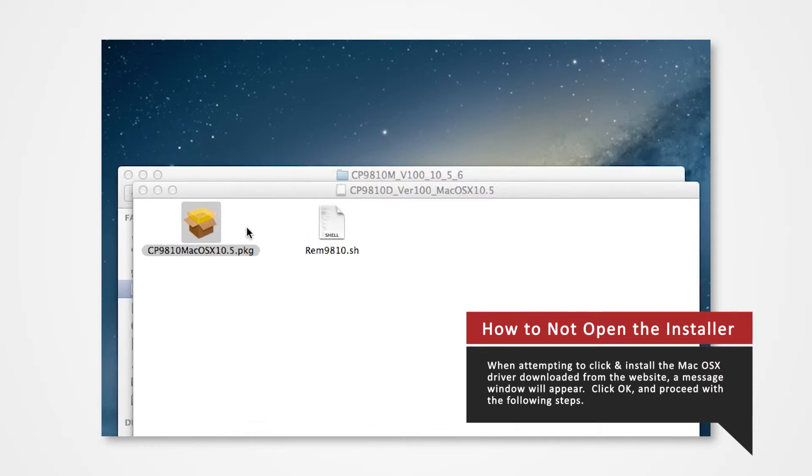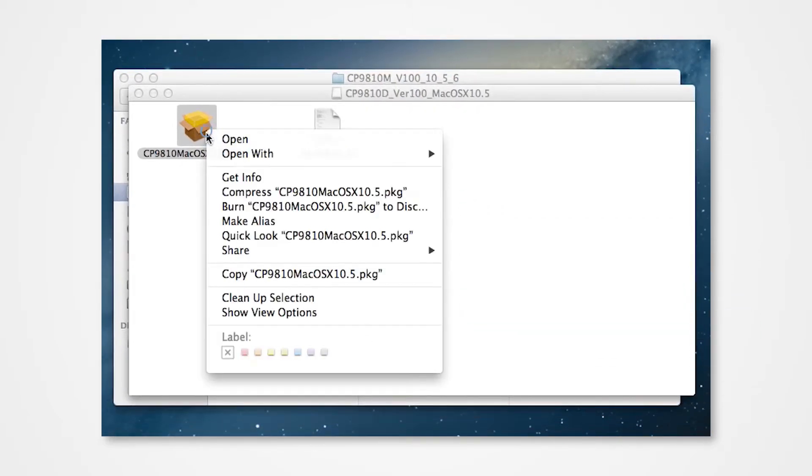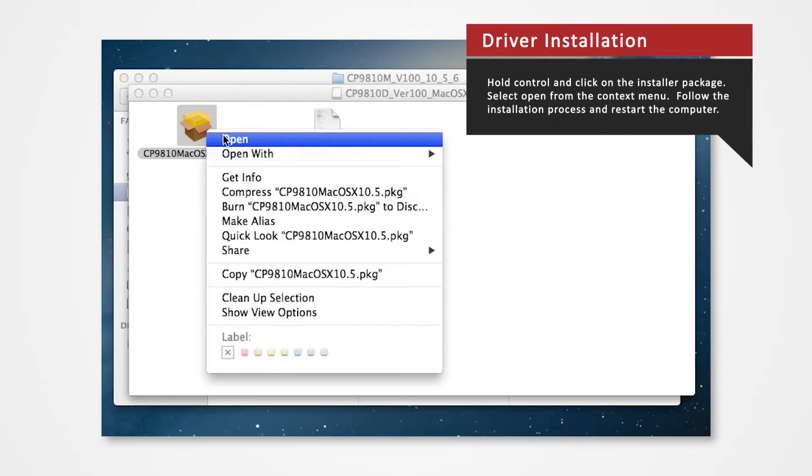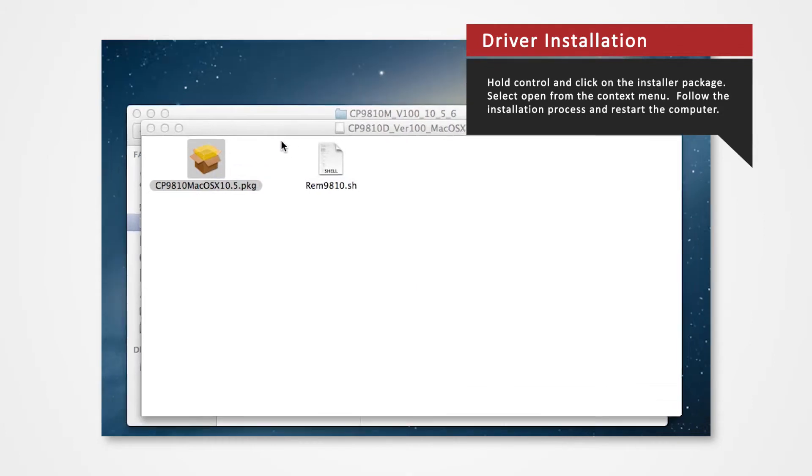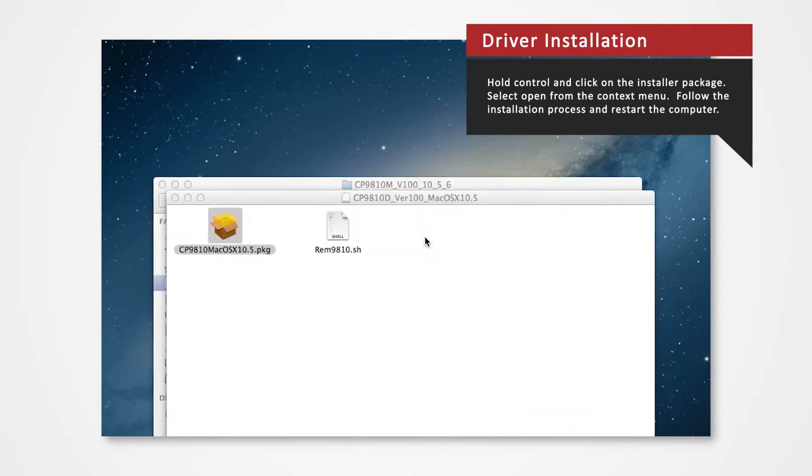Here's how you correctly open the installer. Hold Control and click on the installer package. Click Open from the context menu. Click Open on the message window and the installation will begin.